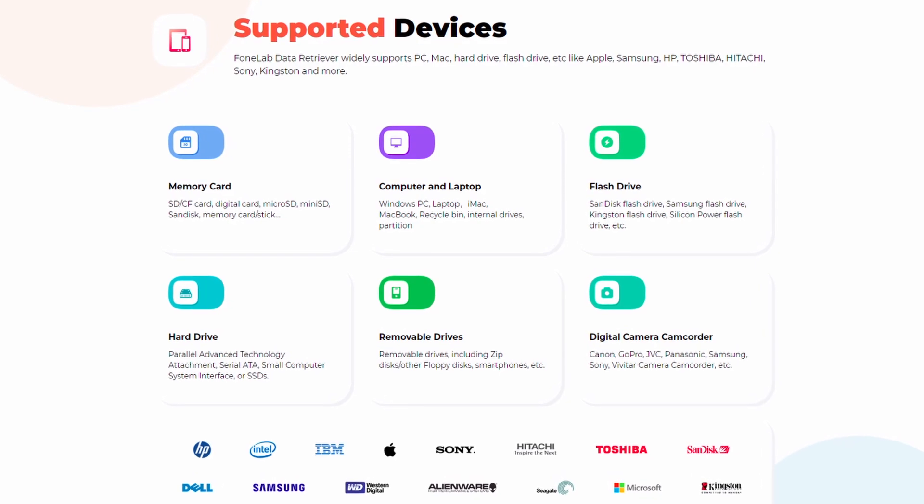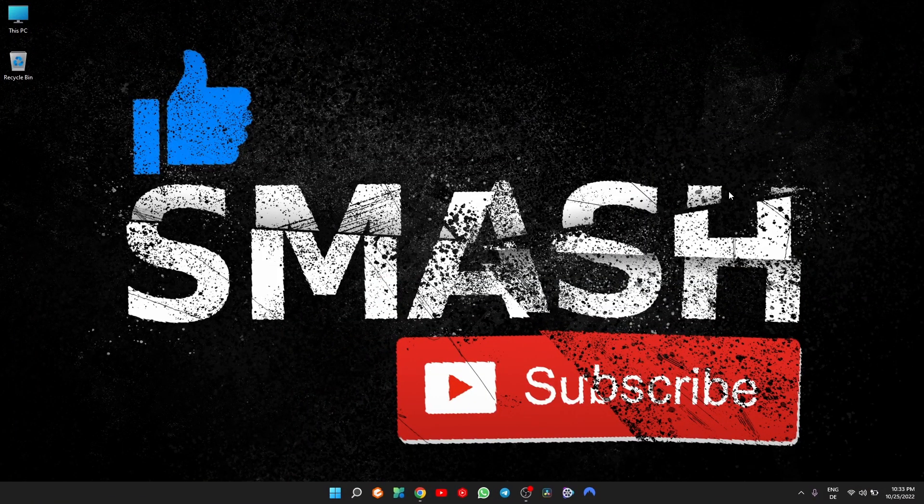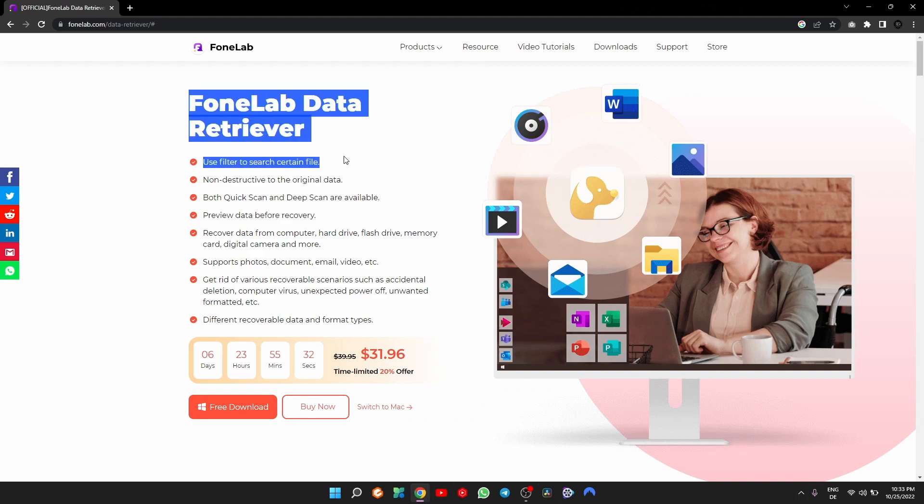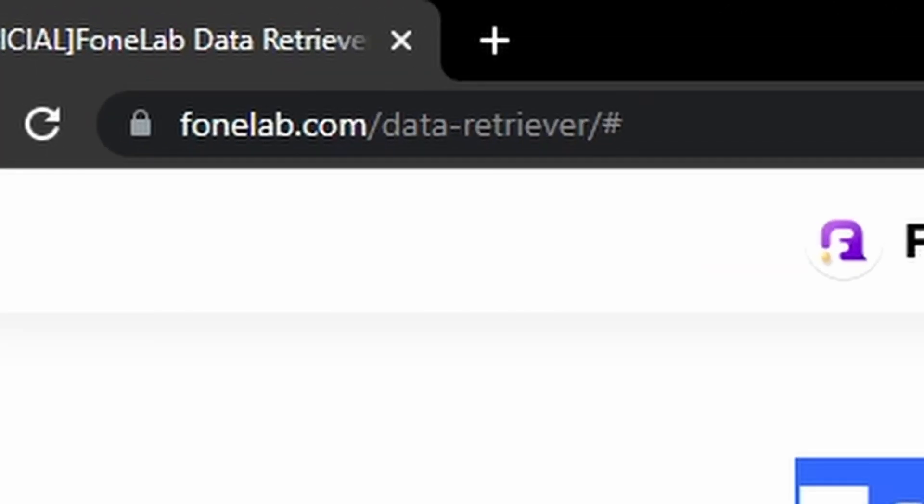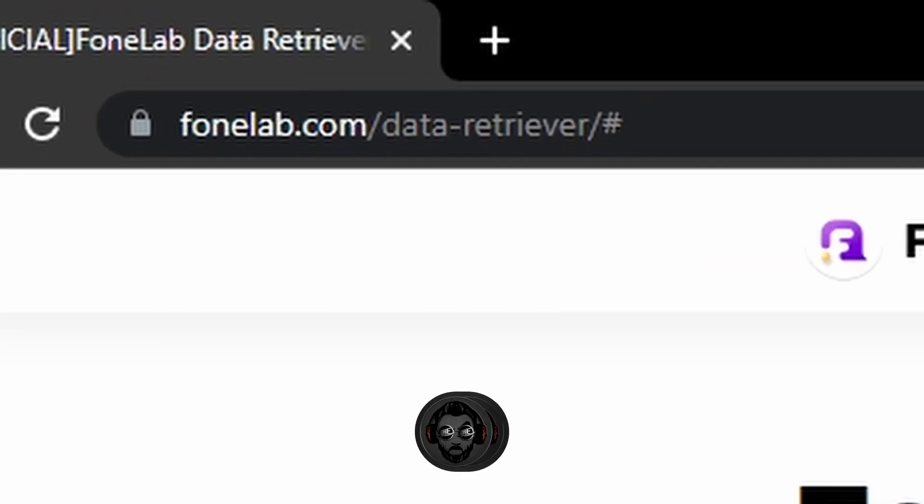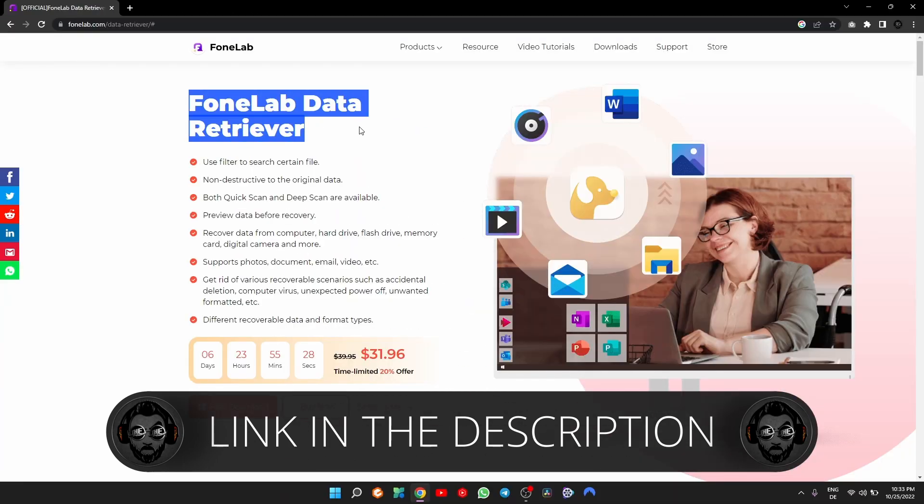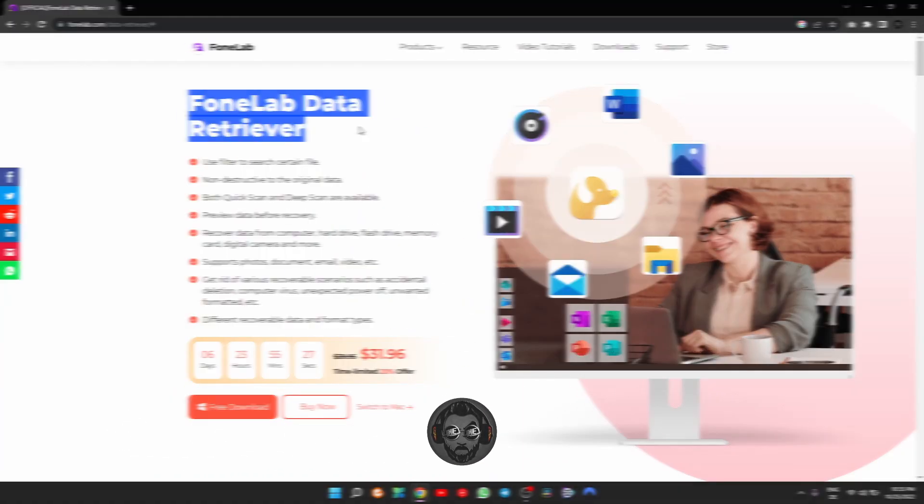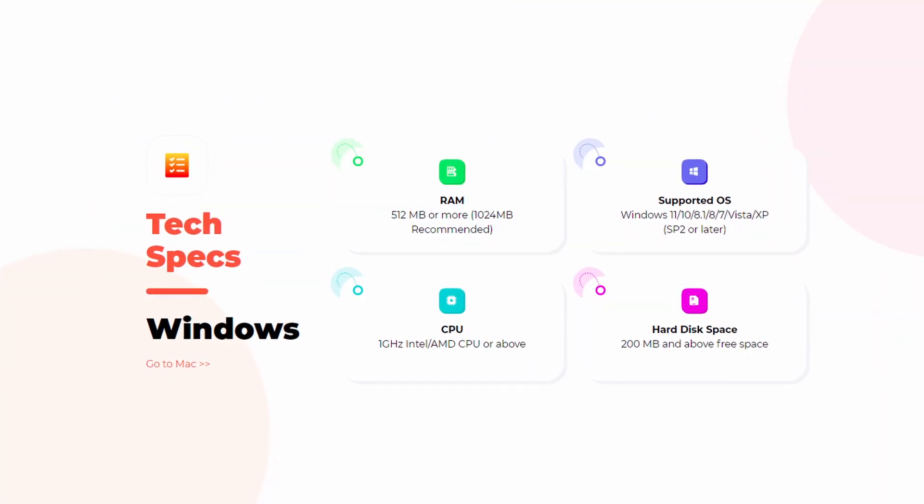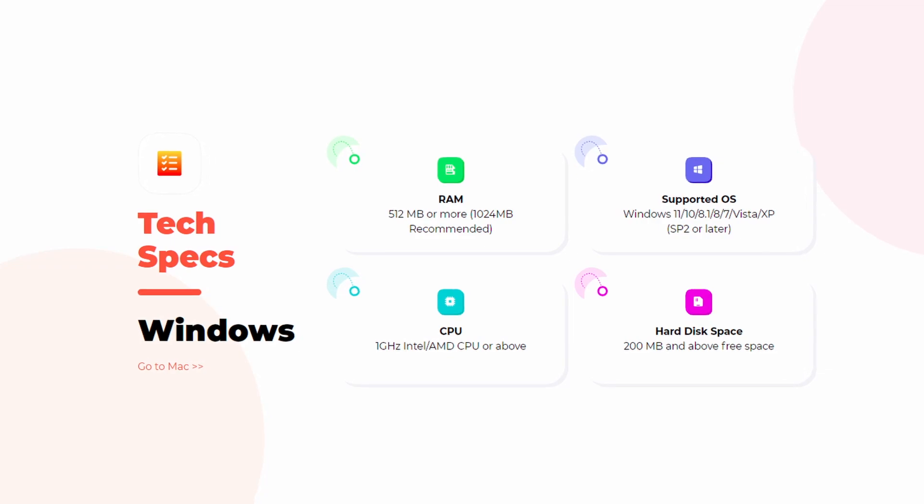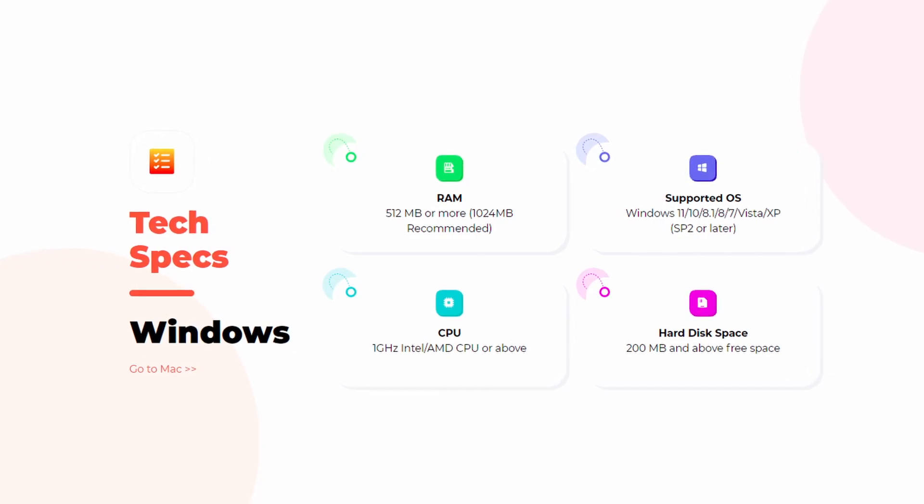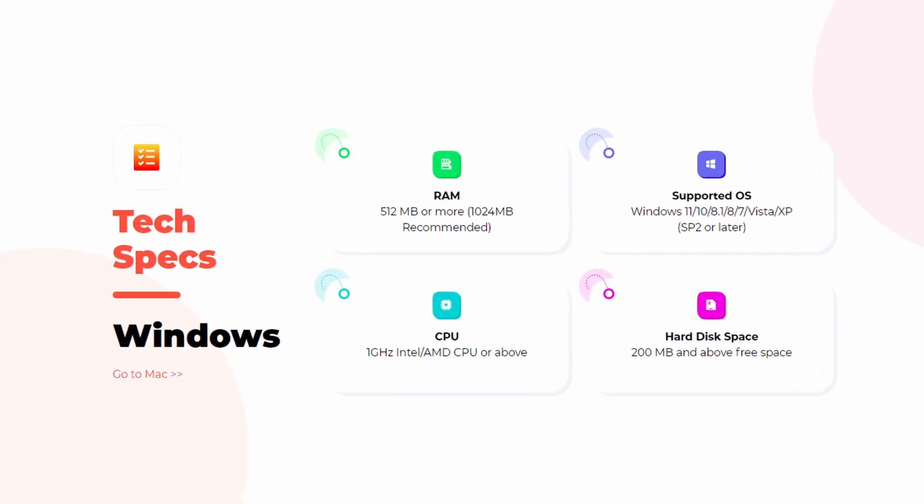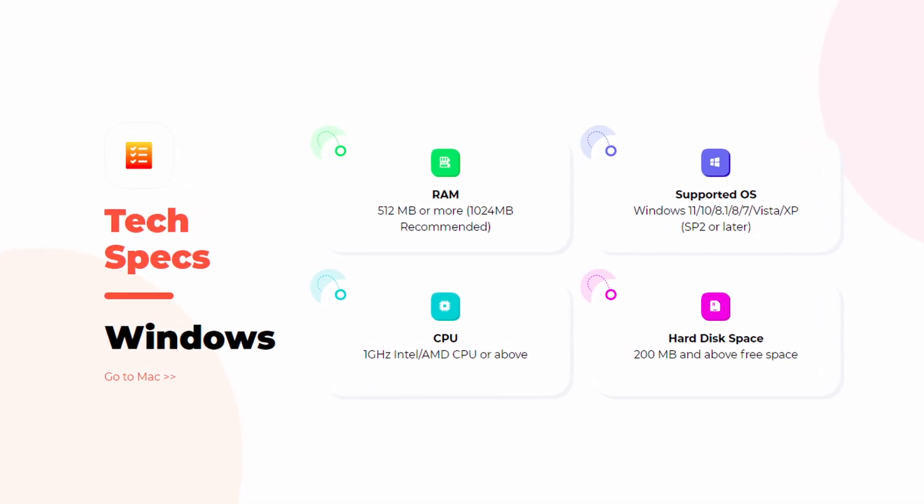Like with any other software, the very first thing you have to do is download and install the program on your device. For download, you can go to the official website or click on the link in the description. On the website you'll find the software's minimum requirements, and you can run it on basically everything because the specs are very low, which is a great thing.